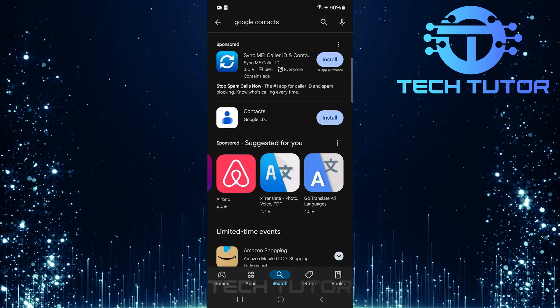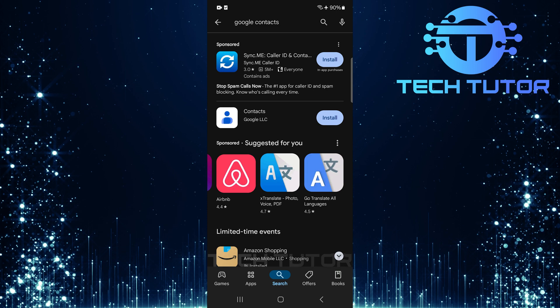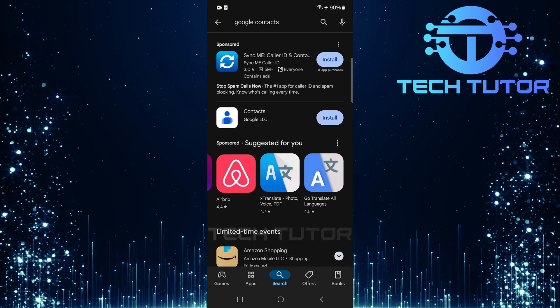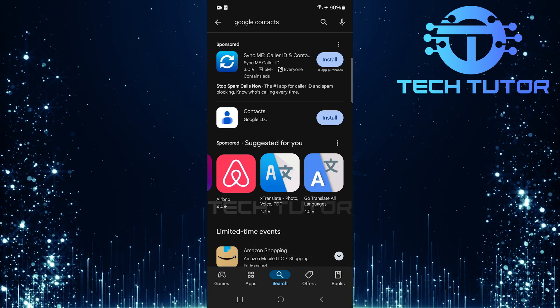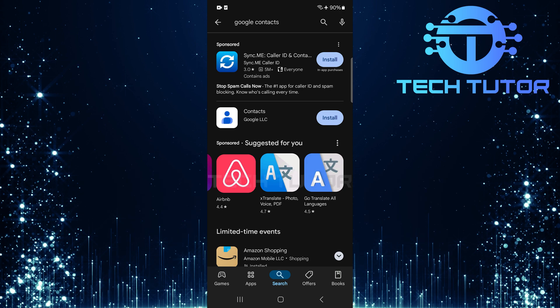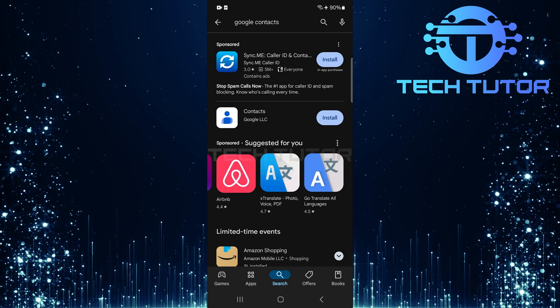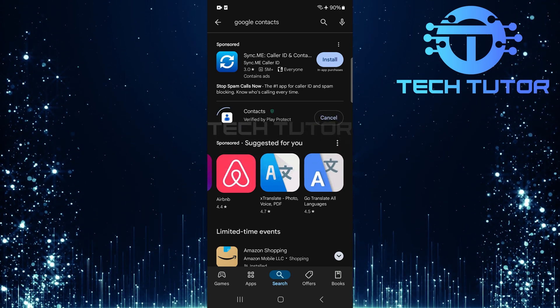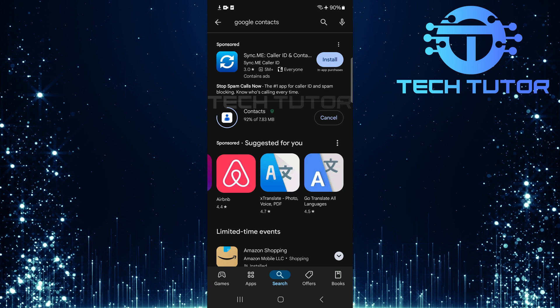Here, you can search for alternative contact management apps. A popular choice is the Google Contacts app, which provides robust features for managing your contacts effectively. Search for Google Contacts, download, and install it onto your device.